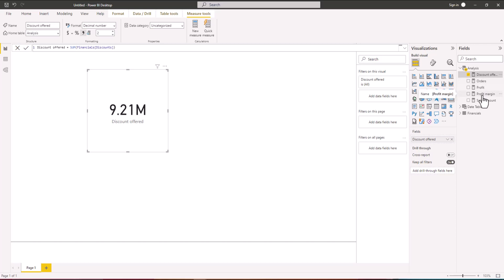These are the measures we are going to keep. In the next video we are going to perform time intelligence calculations using these measures — calculating the same amounts for the same period last year for all the measures we have here. See you in the next video.